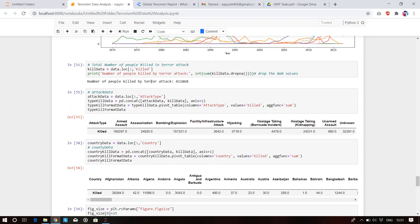Looking at the map of total people killed by terror attacks, the total number of people killed in terror attacks is approximately 411,868.